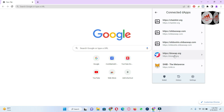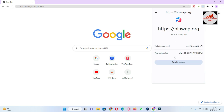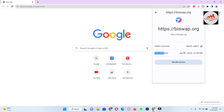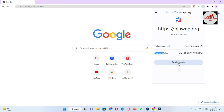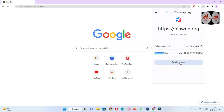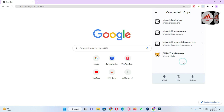All the dApps we have used are available here. Now if I need to disconnect BipSwap.org from my Trust Wallet, I simply click on it. You can see the first connected date is June 31, 2023 — the date and time are shown here. When you click Revoke Access, it means you no longer want to connect your Trust Wallet with BipSwap.org. Simply click on Revoke Access.